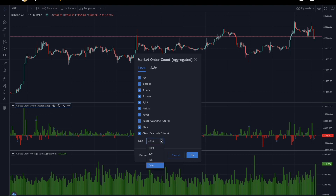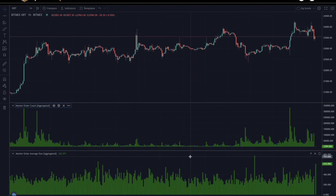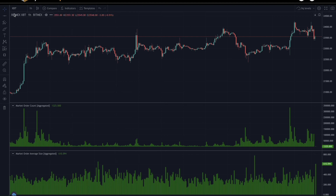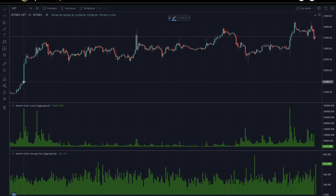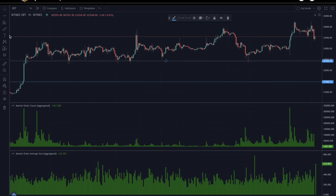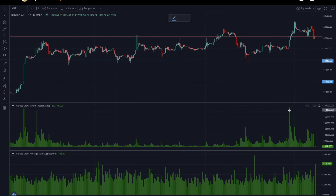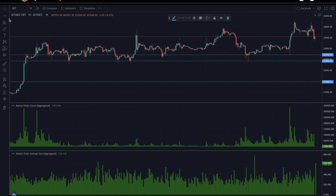So let's draw some examples. If we switch this back from delta to total, we can draw some lines on where we see the highest amount of market order count. Using the horizontal line tool, we can see the largest bar right here, so we can draw a horizontal line at the bottom and another one at the top. The second highest bar is right over here, so we can do the same — draw a line at the bottom and a line at the top.